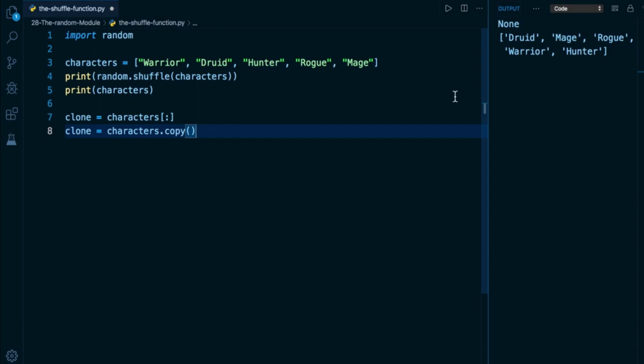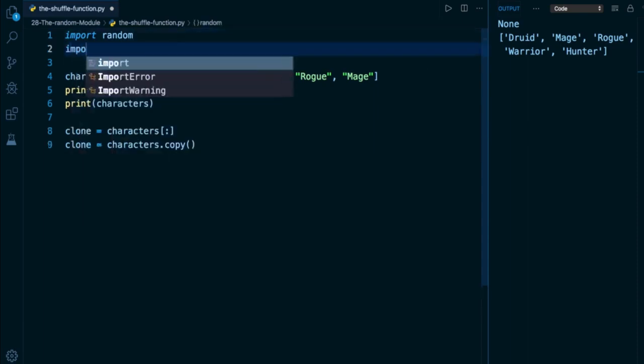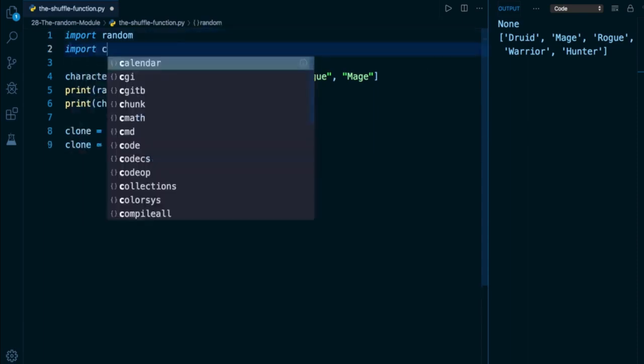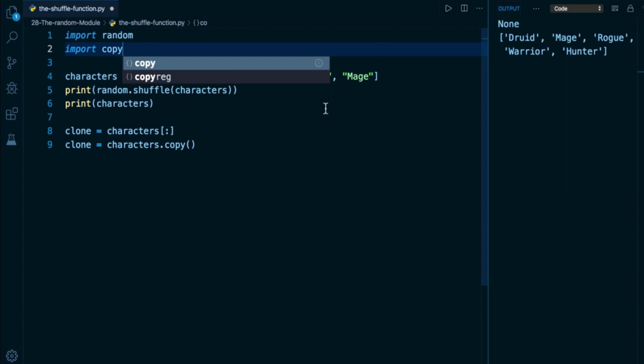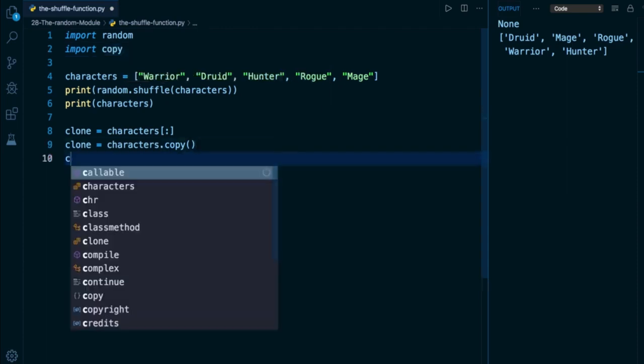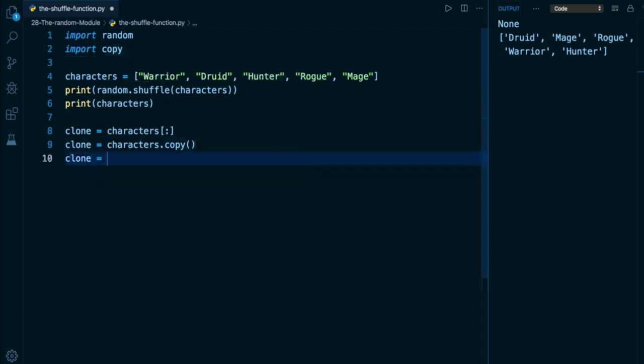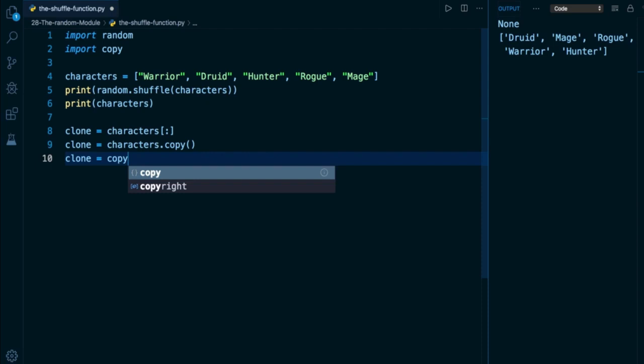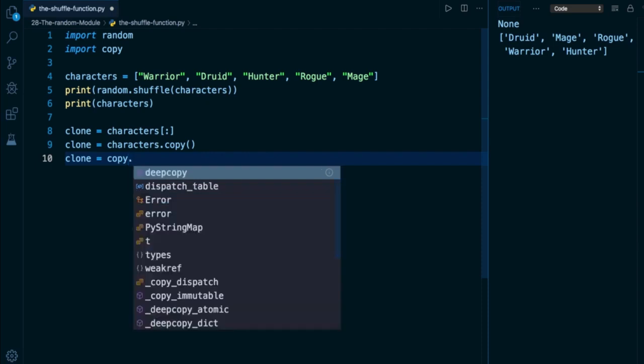And finally, we have a copy module. So I can import copy right below random right here. And here I can assign clone to taking my copy module, and on that module, we have a copy function.